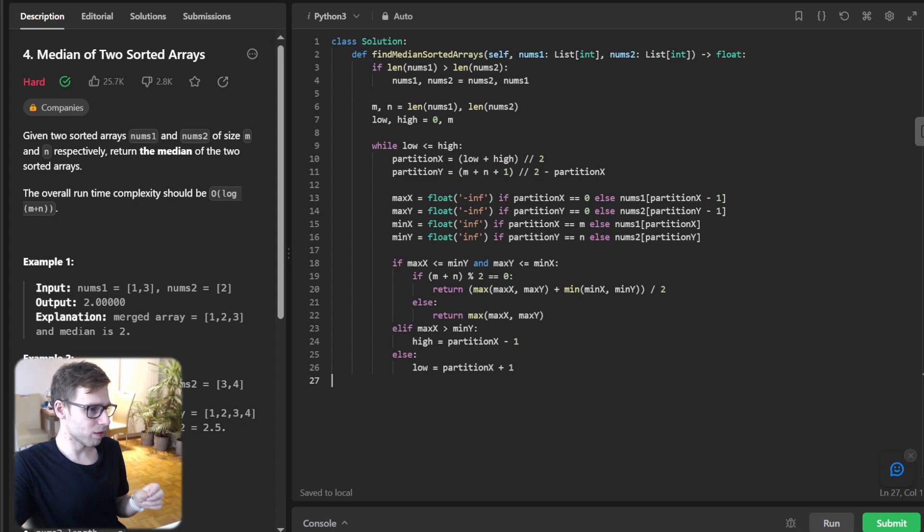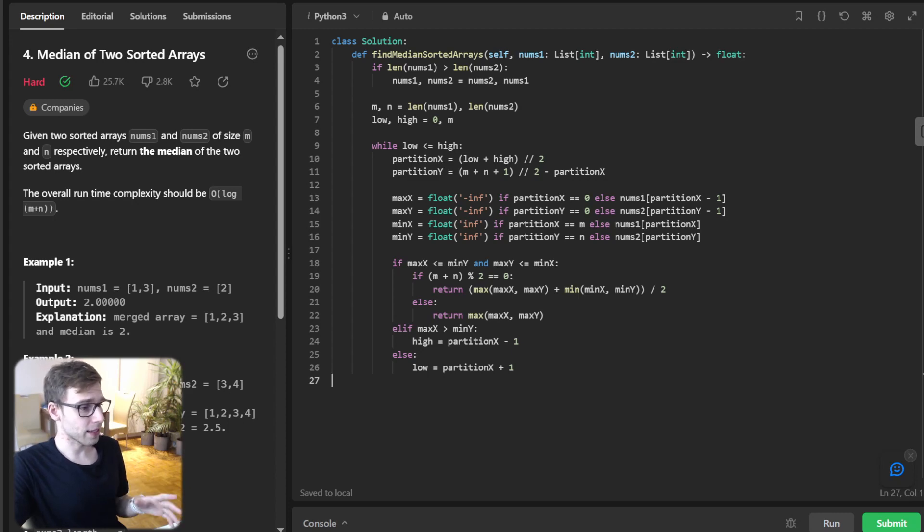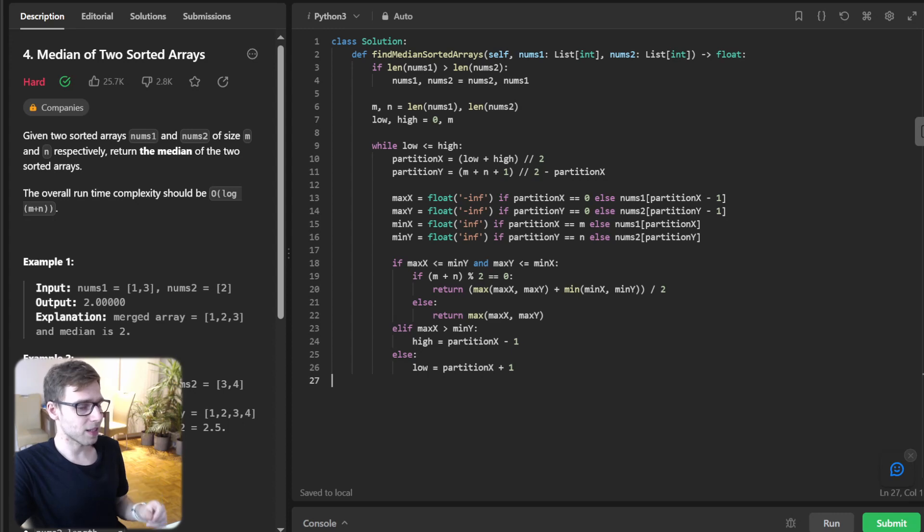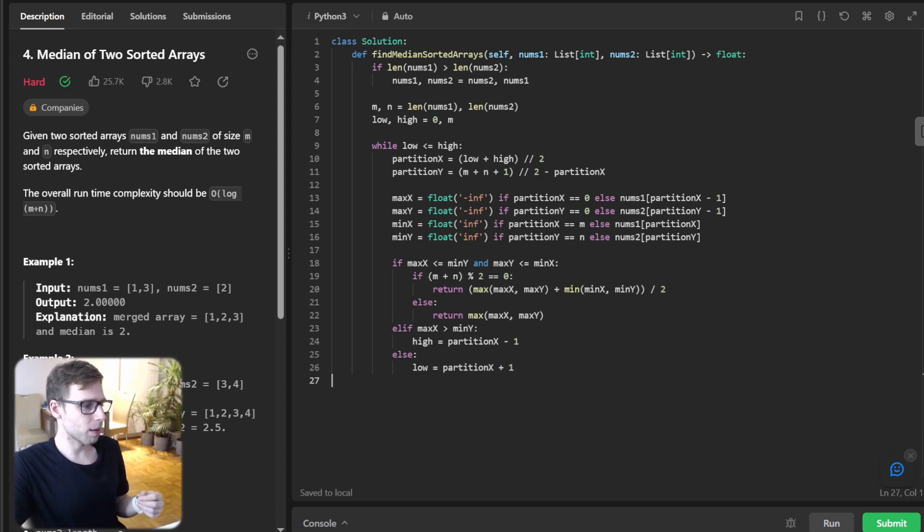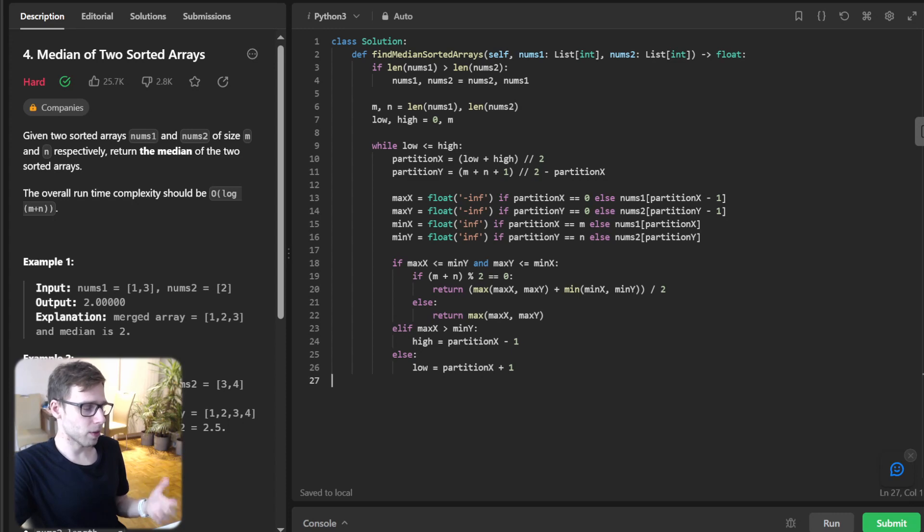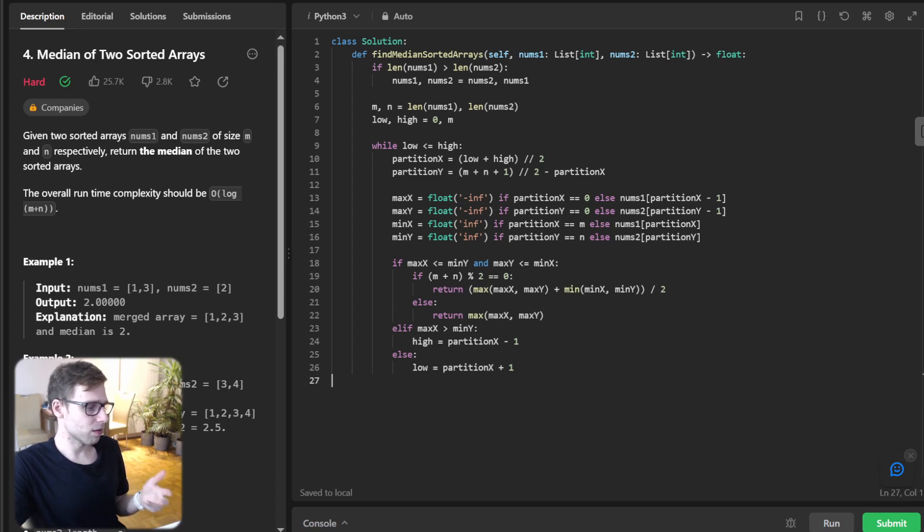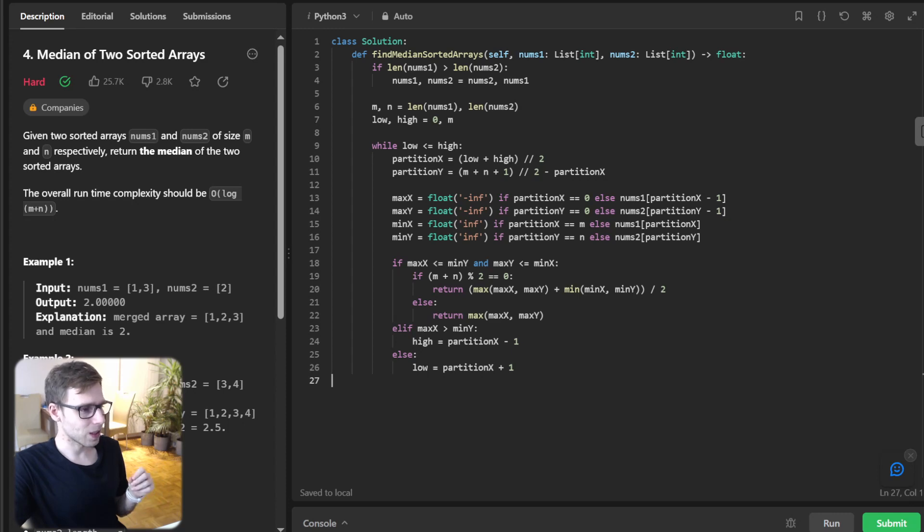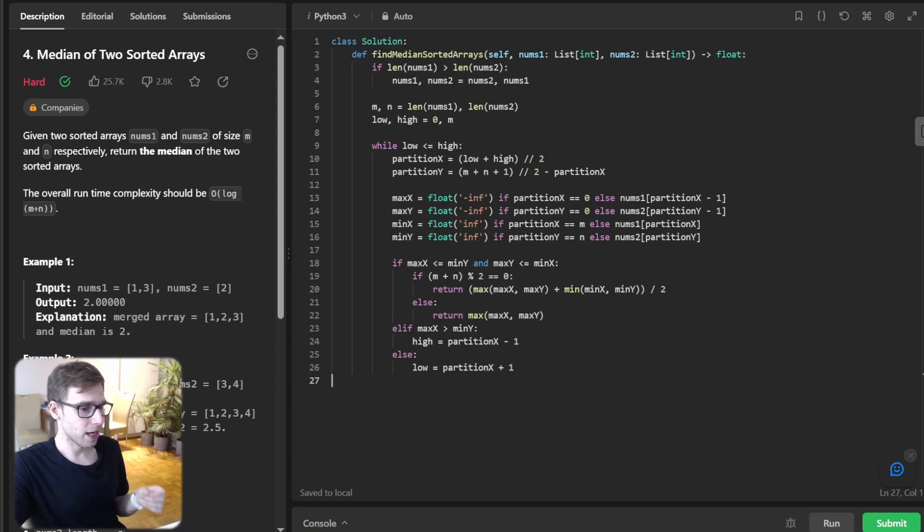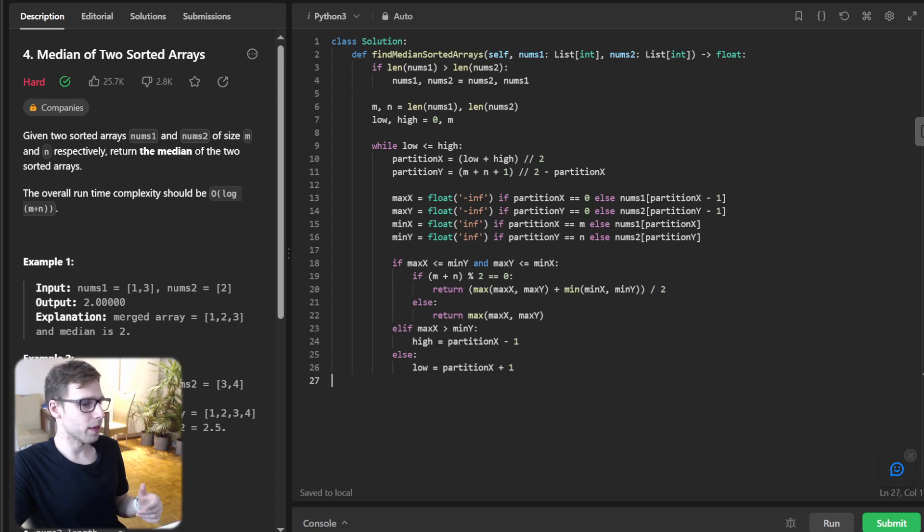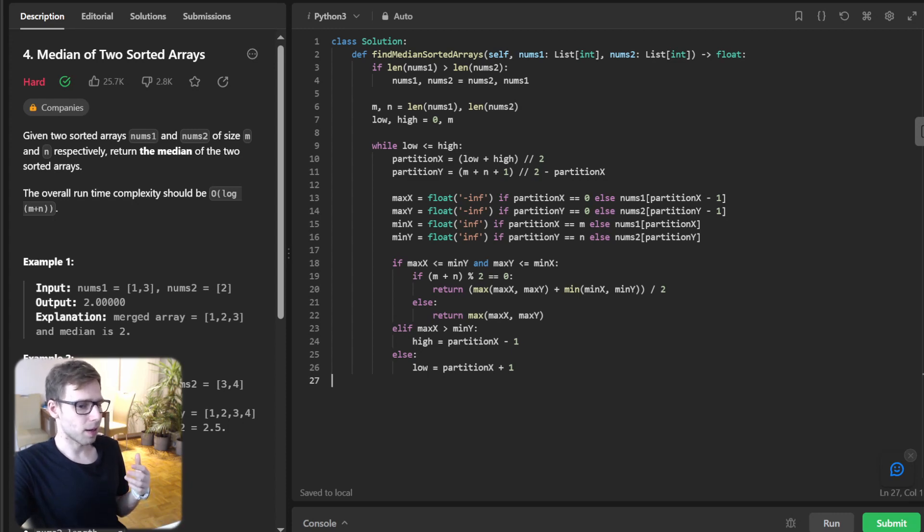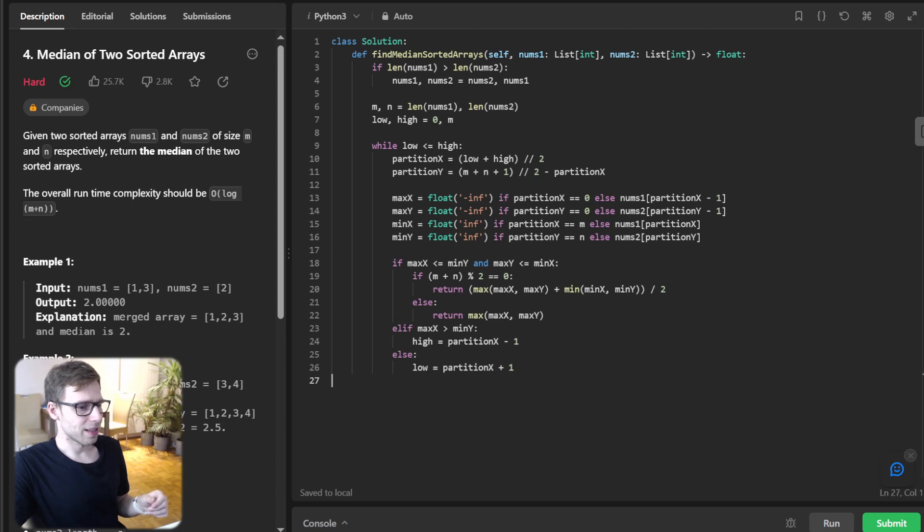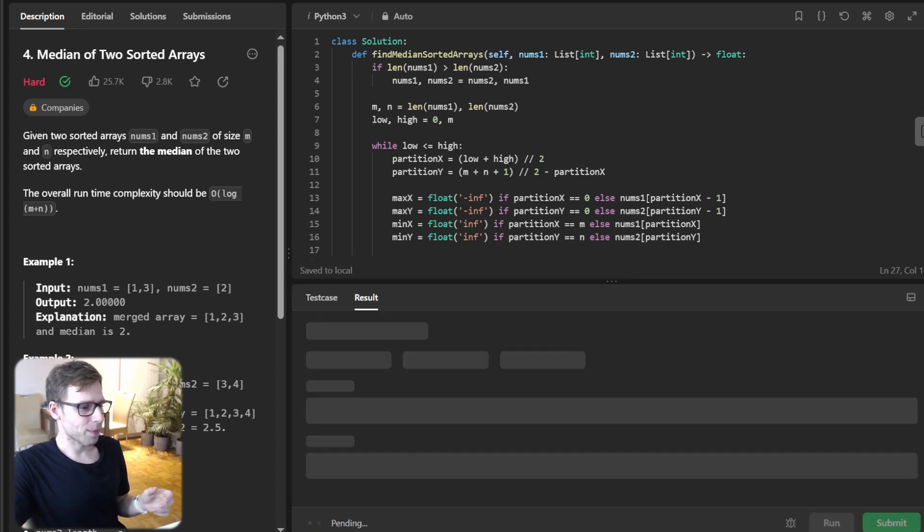However, if max_x > min_y, it means the perfect partition lies to the left, so we update high = partition_x - 1. Likewise, if max_y > min_x, the partition lies to the right, so we update low = partition_x + 1.